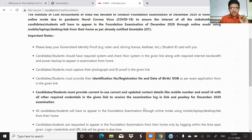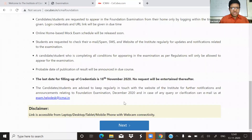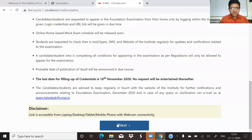If you click on the link, you can click on the link for the last day. It will be on the 18th November 2020. You can use the mobile phone, tablet, desktop, or laptop.